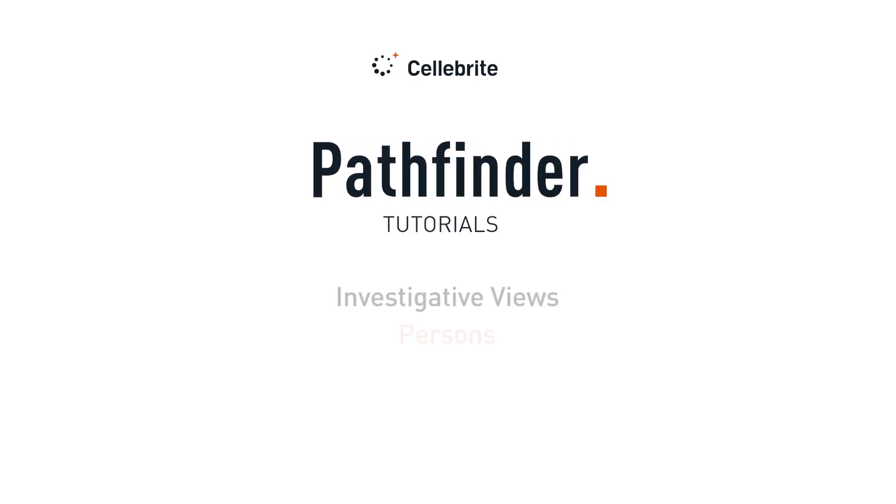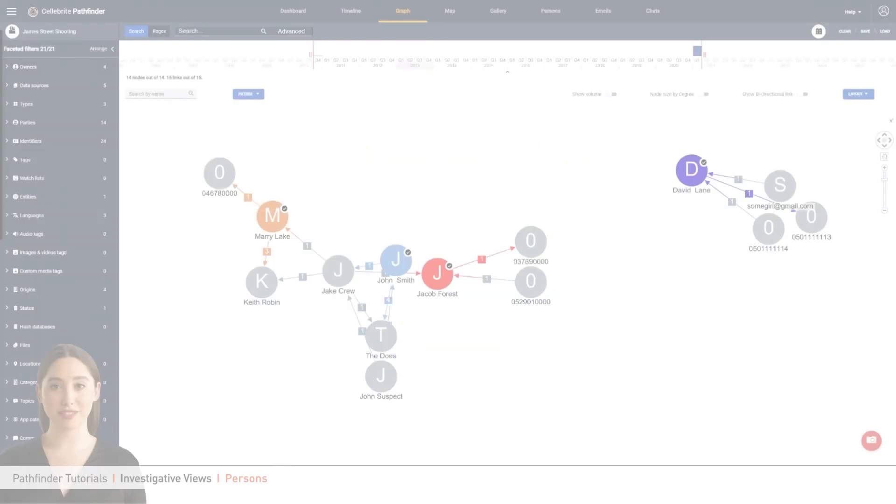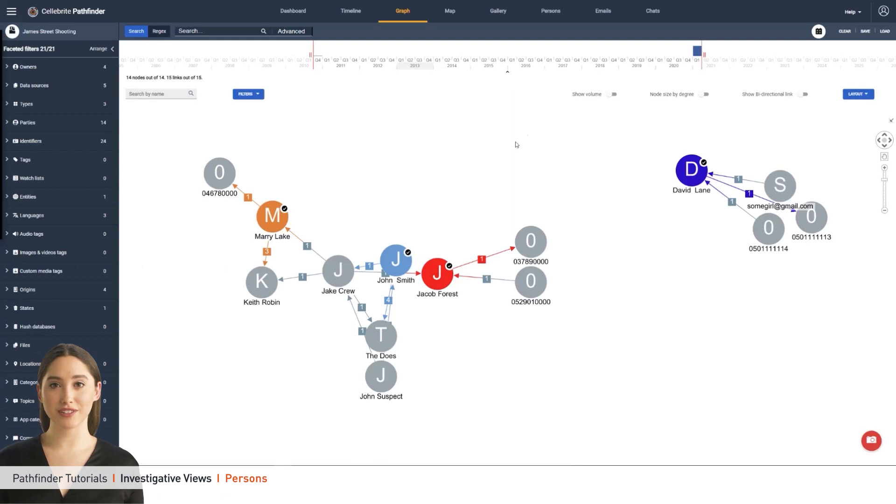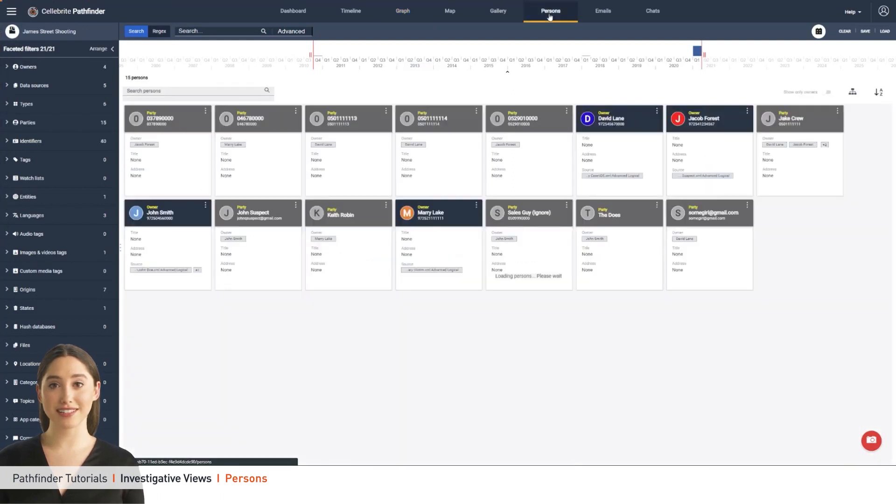In this video, I would like to walk you through Pathfinder's Persons View. The Persons View lists all the digital persons compiled from the various identifiers found in the case evidence.